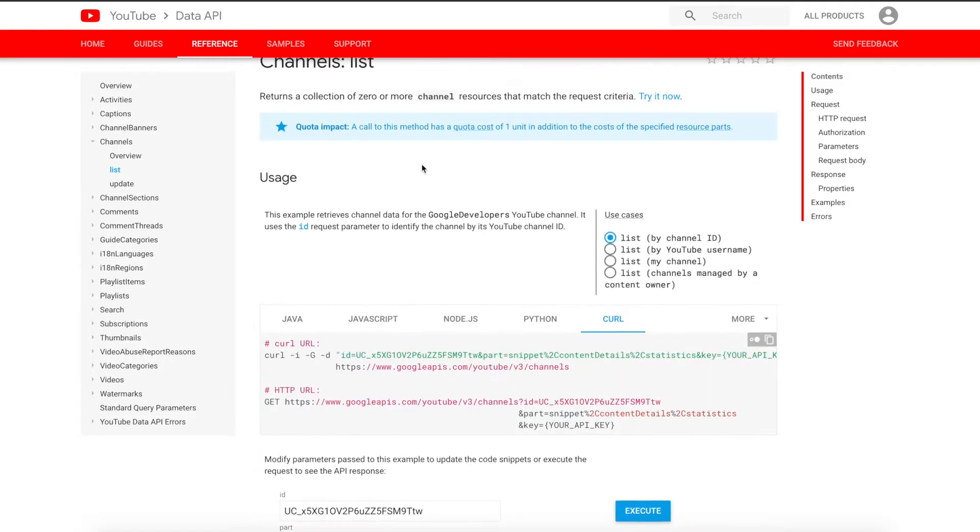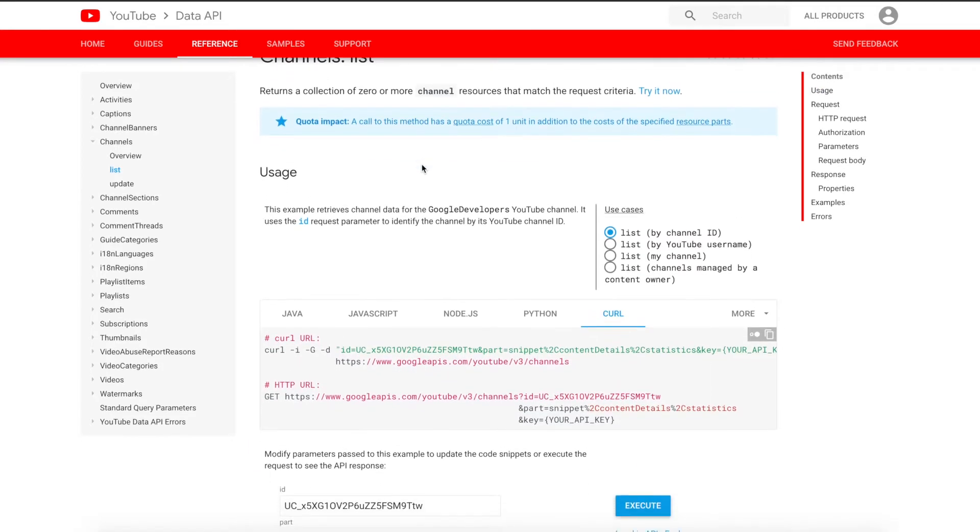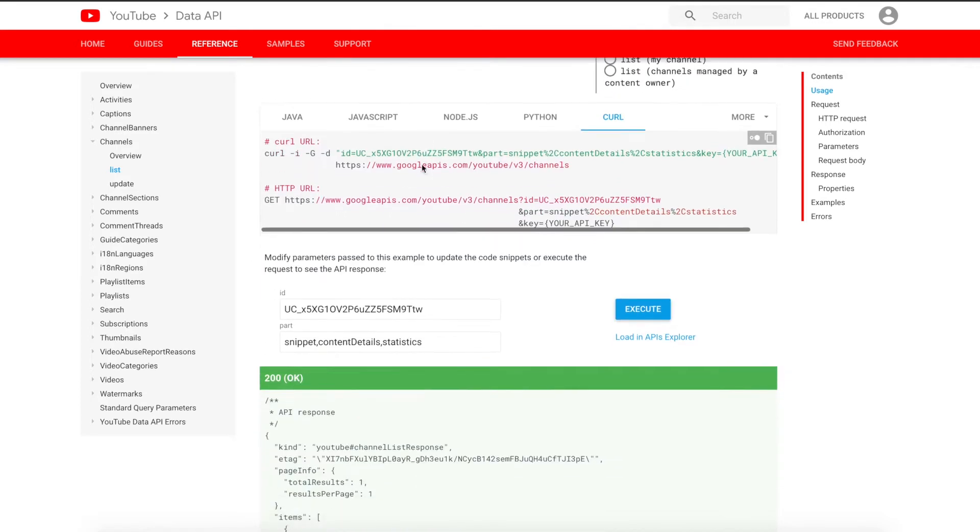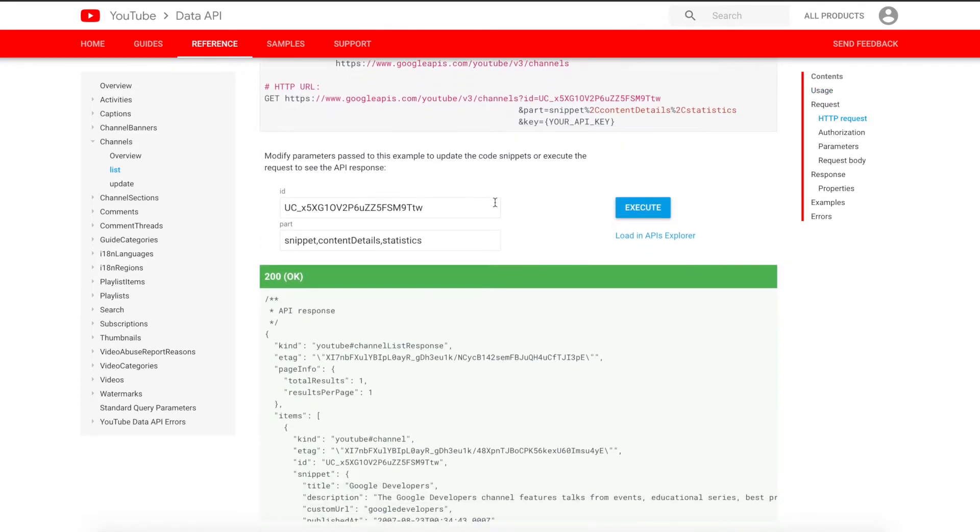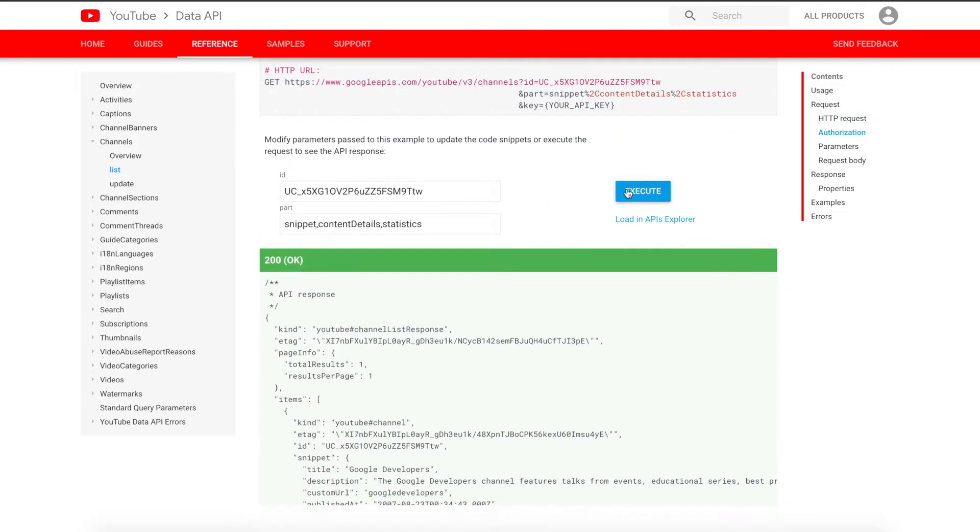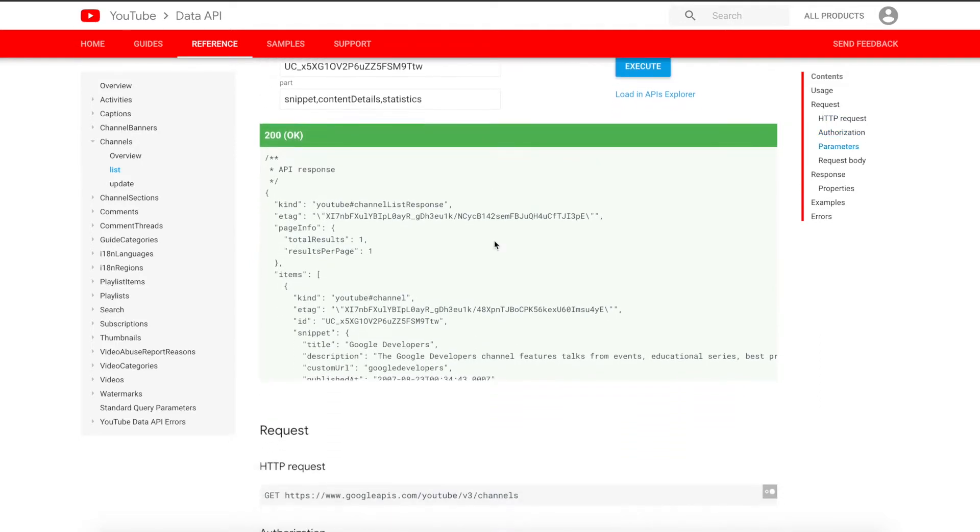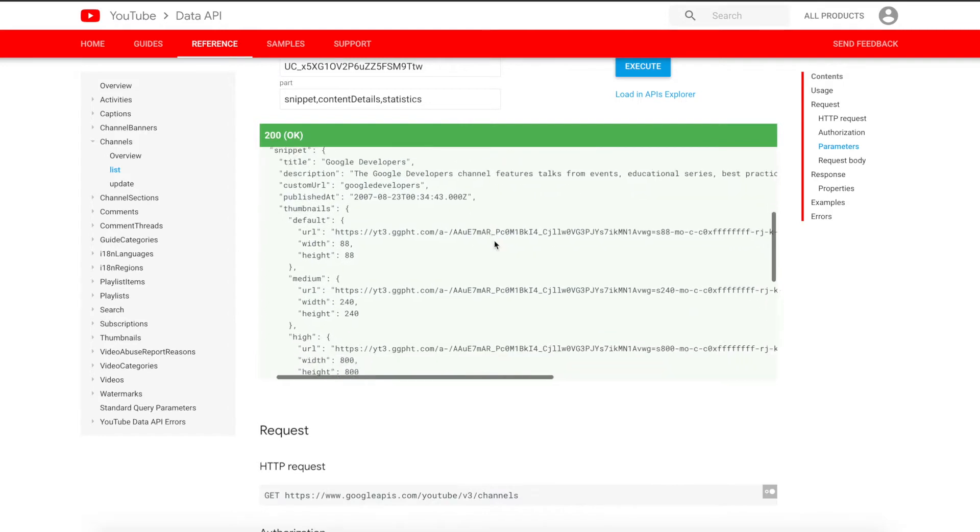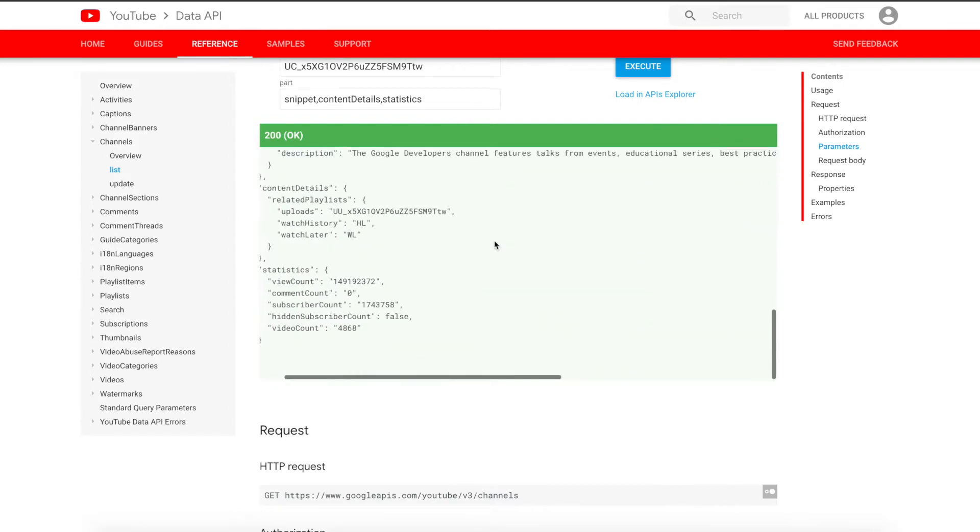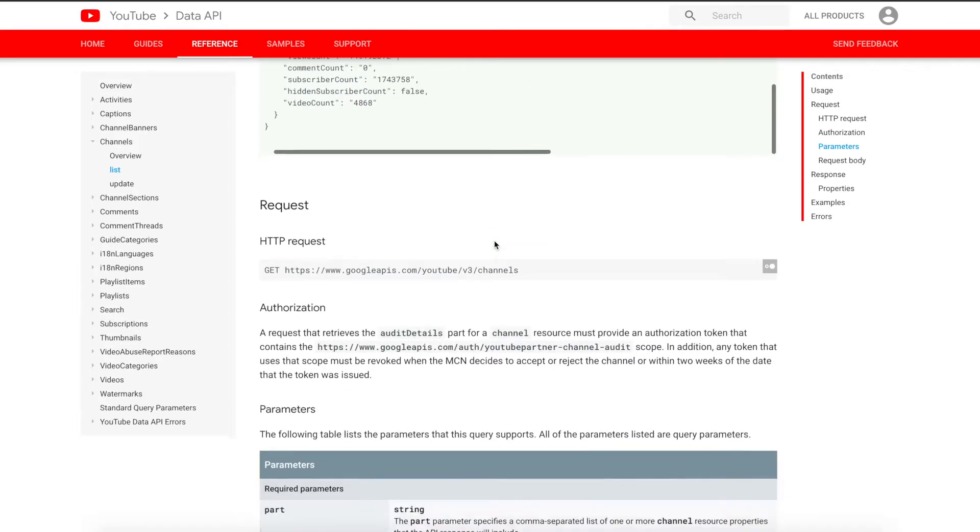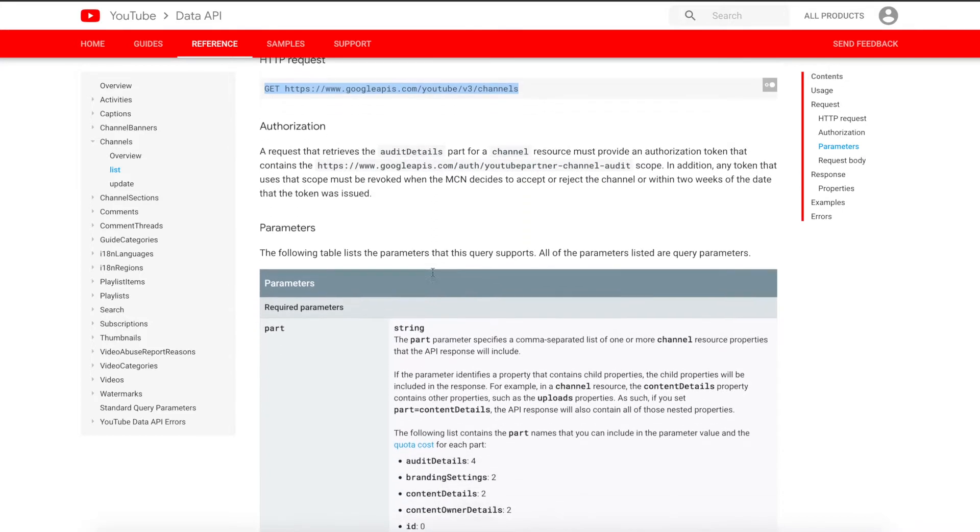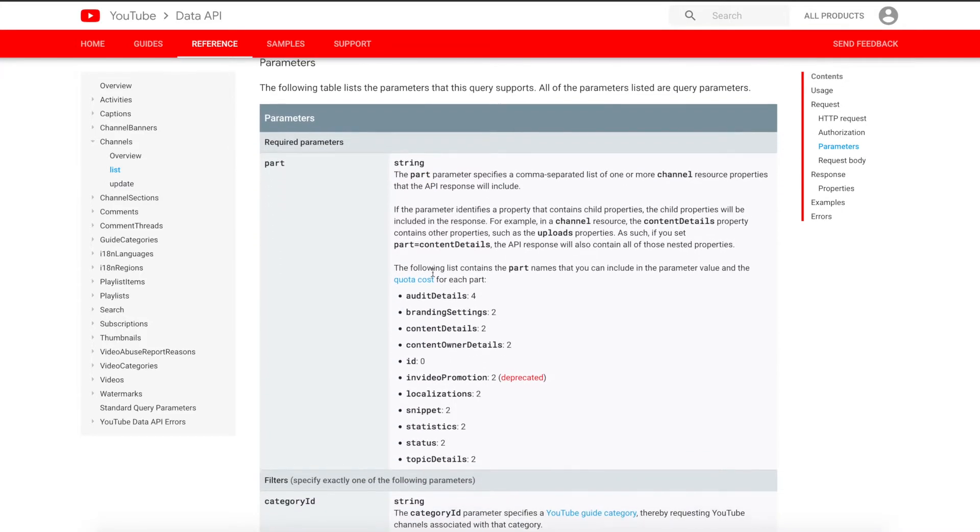This particular document is the channels list document. We can see Google has some sample data here. You can execute, change the variables, and actually see how that affects the data that's replied or that's responded to your API call. You come down and you can see this is a GET API method. There's some notes about authorization. Then there are actually the parameters that can be used when making this API call.